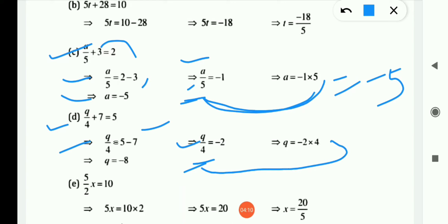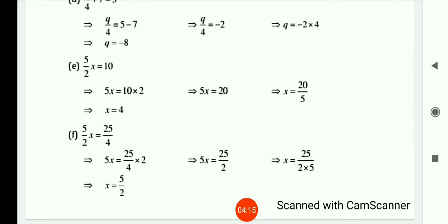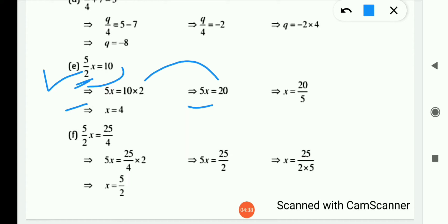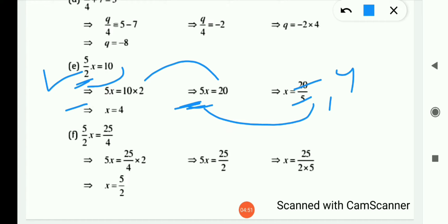Now (e) is: (5/2)x = 10. Here 2 is in division, so shifting to RHS it becomes multiplication: 5x = 10 × 2 = 20. Now 5 is in multiplication, so shifting to RHS it becomes division. x = 20/5 = 4. x = 4 is our answer.